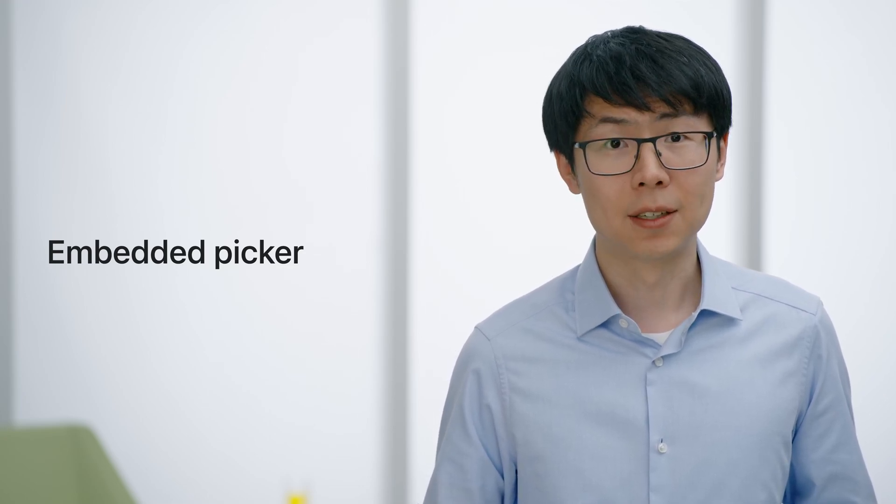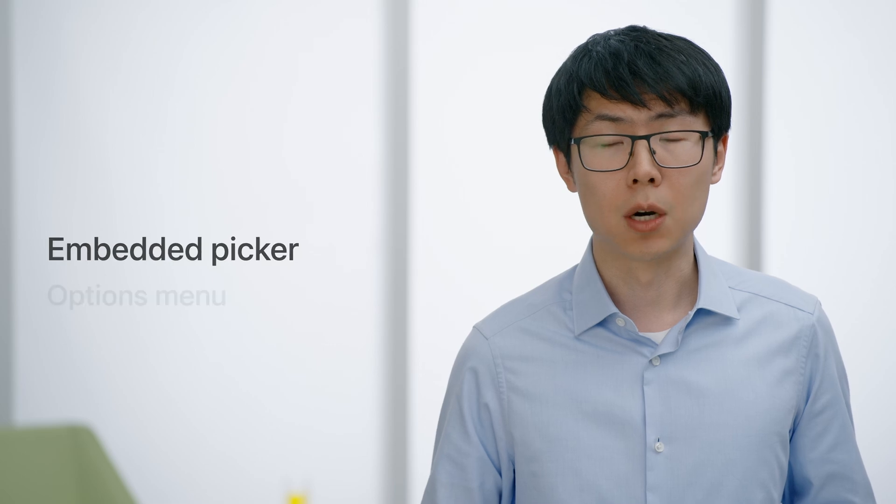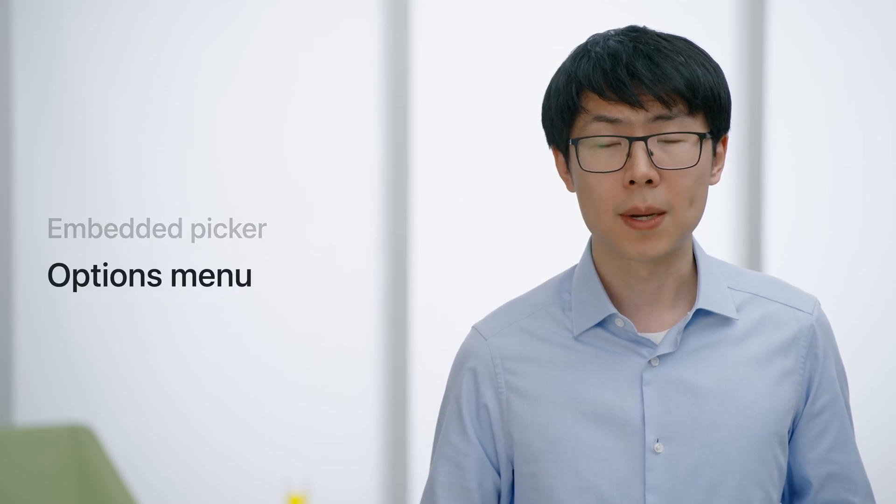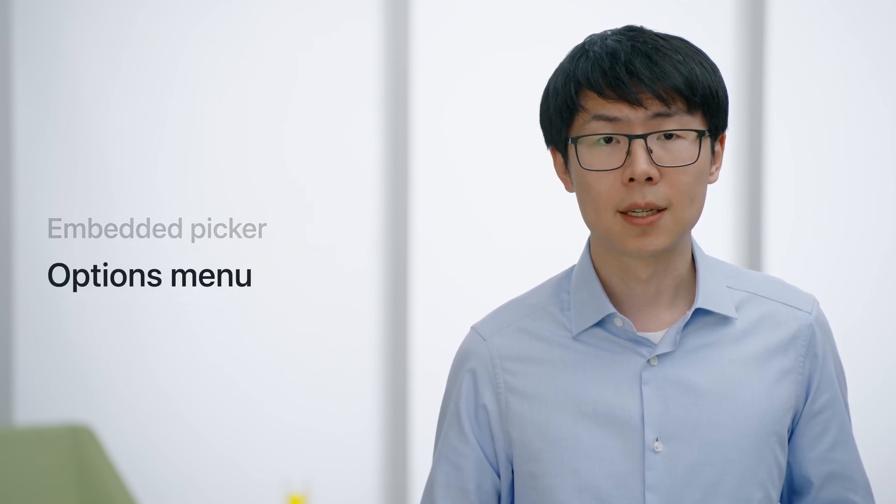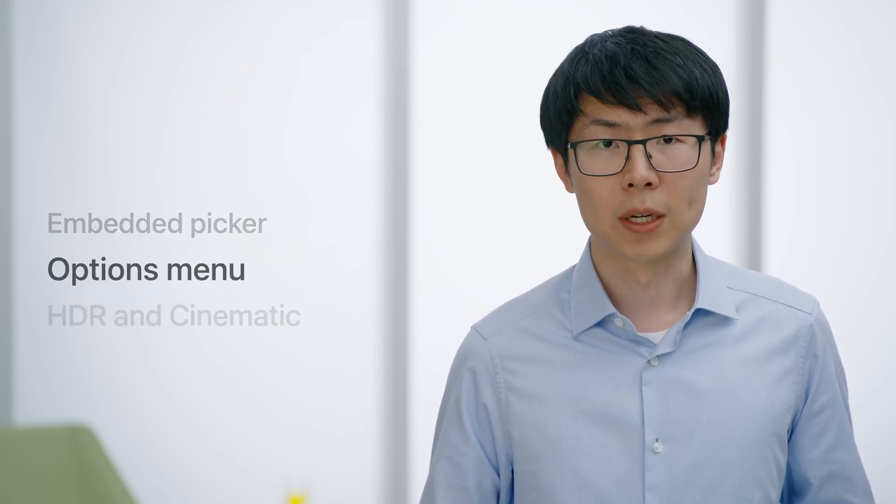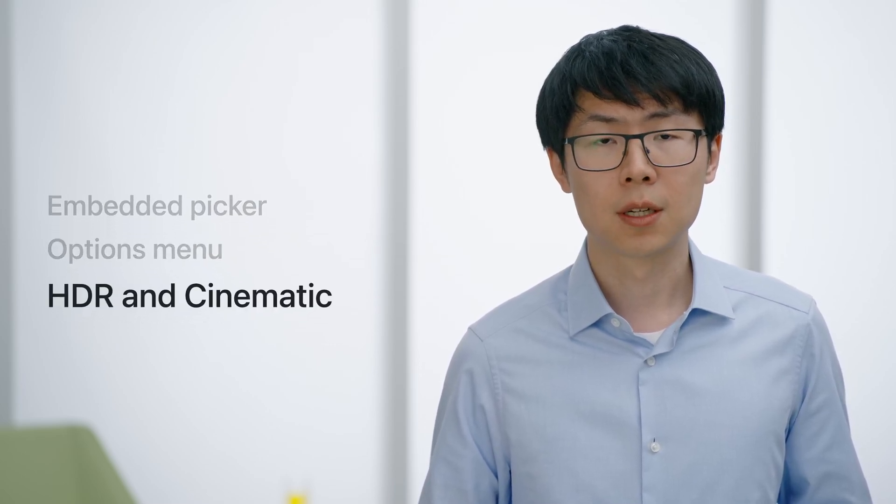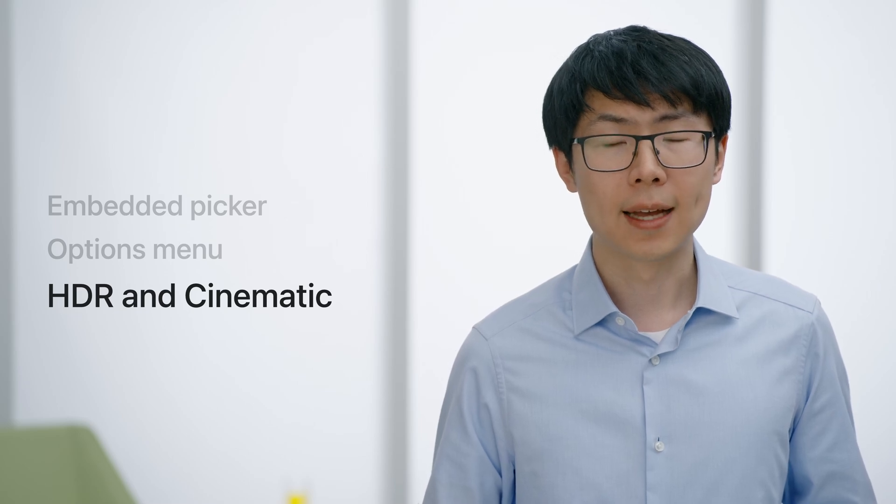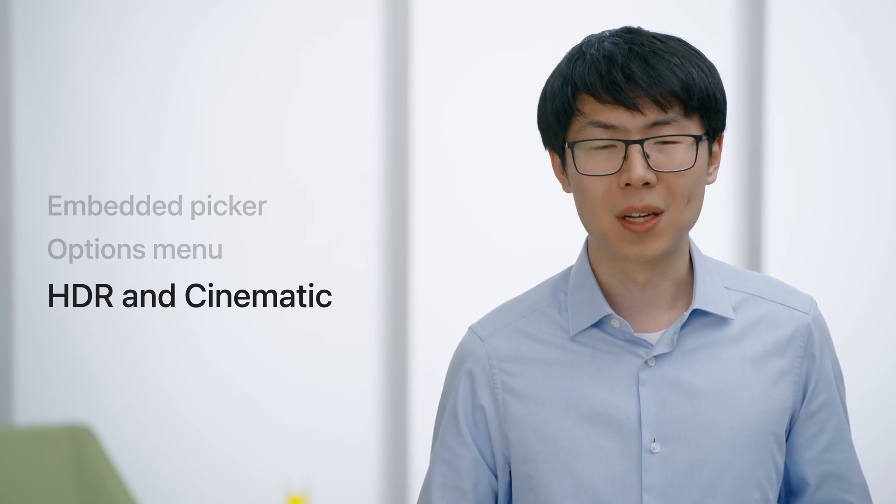Later, I will also discuss the new options menu as well as best practices if you want to support HDR photos, HDR videos, and cinematic mode videos.